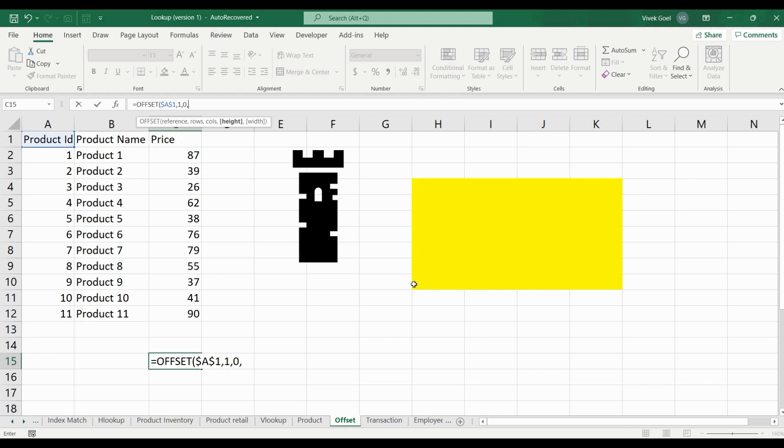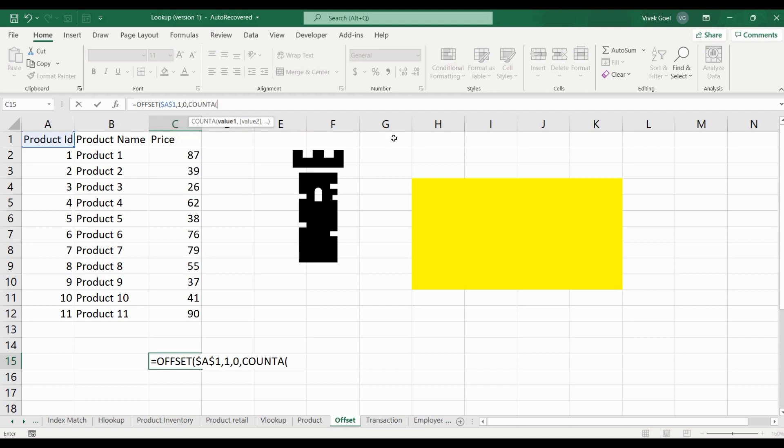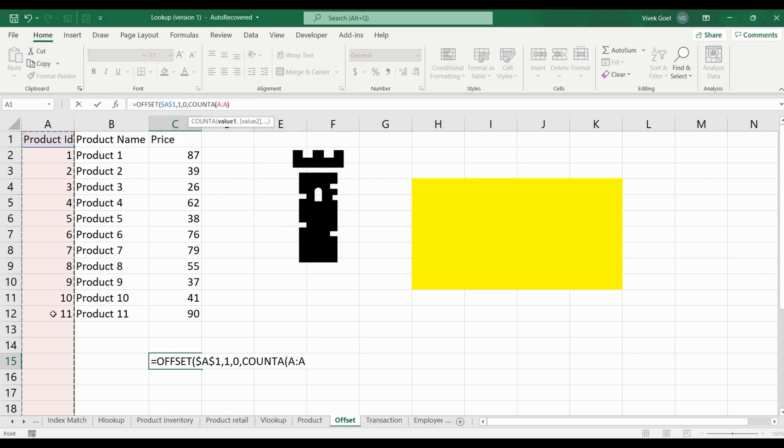Now we want the end part to change dynamically as more rows and columns are added. For that we will use the COUNTA function. It counts the number of cells that are not empty. Right now we have 12 cells that are not empty. Every time a new row will be added, it will automatically increment the value by 1. Since we do not want the header and that is getting included, we will subtract it by 1. And now we will get the correct value.